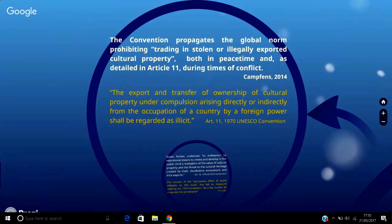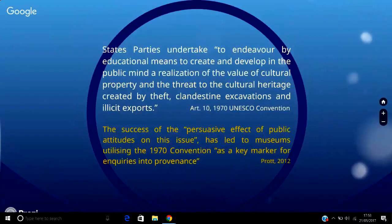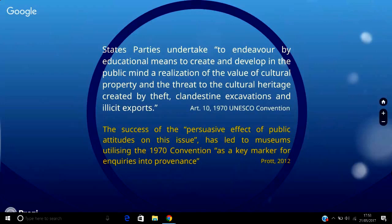Article 11 states that the export and transfer of ownership of cultural property under the compulsion arising directly or indirectly from the occupation of a country by a foreign power shall be regarded as illicit. Moreover, in practice, a moral and ethical international norm has been born out of Article 10 of the convention, which declares that state parties undertake to endeavour by educational means to create and develop in the public mind a realisation of the value of cultural property and the threat to the cultural heritage created by theft, clandestine excavations and illicit exports.